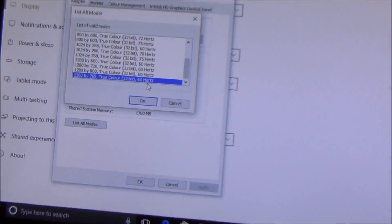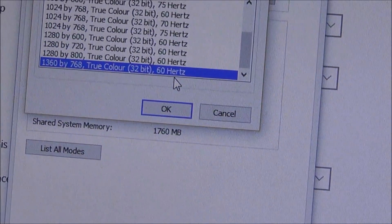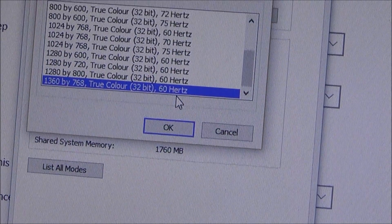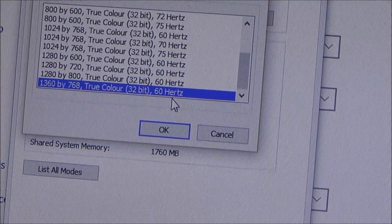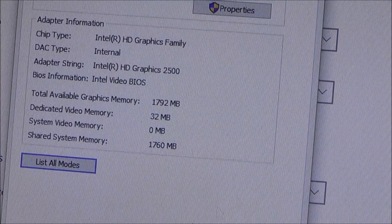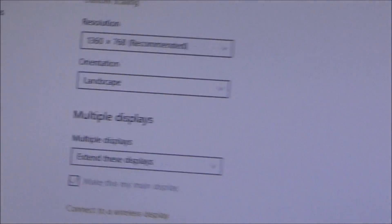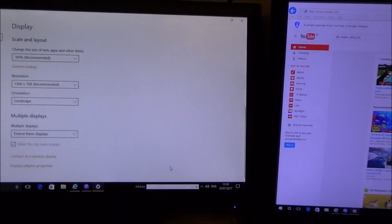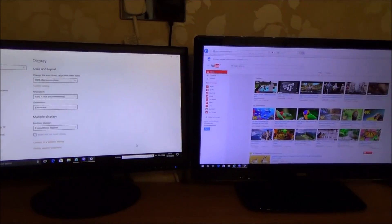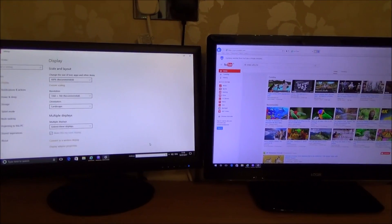So I know now that my monitor is working the maximum resolution that it can do on this PC and I now also know that my TV is working at the maximum resolution it can do on this PC.